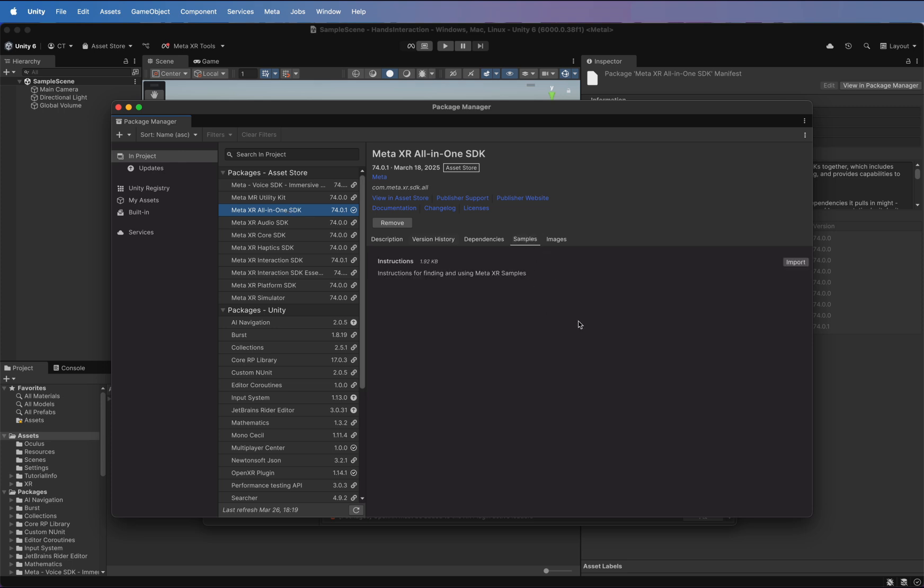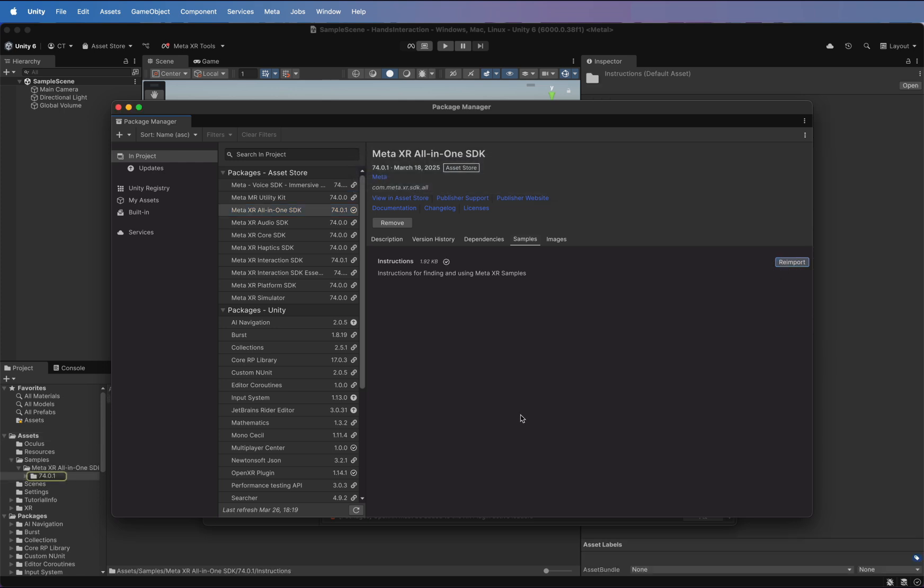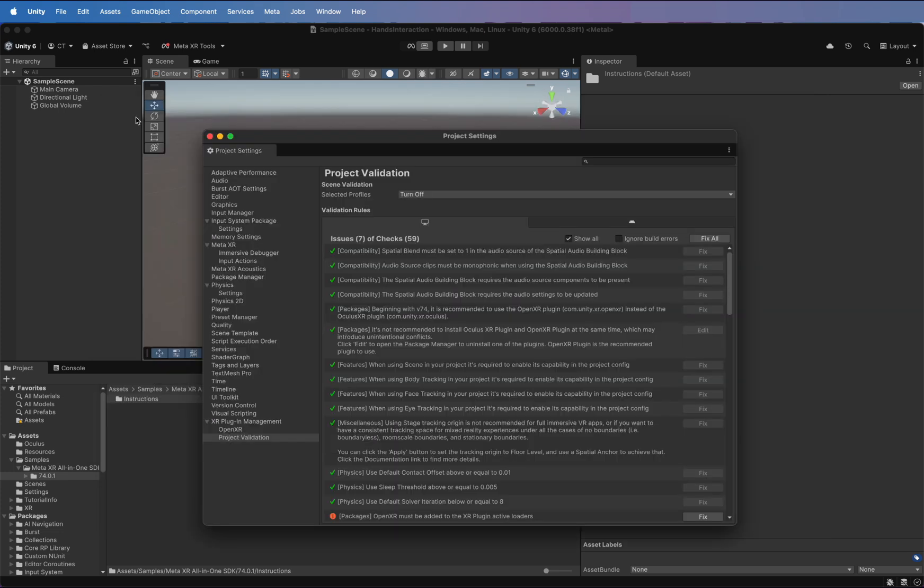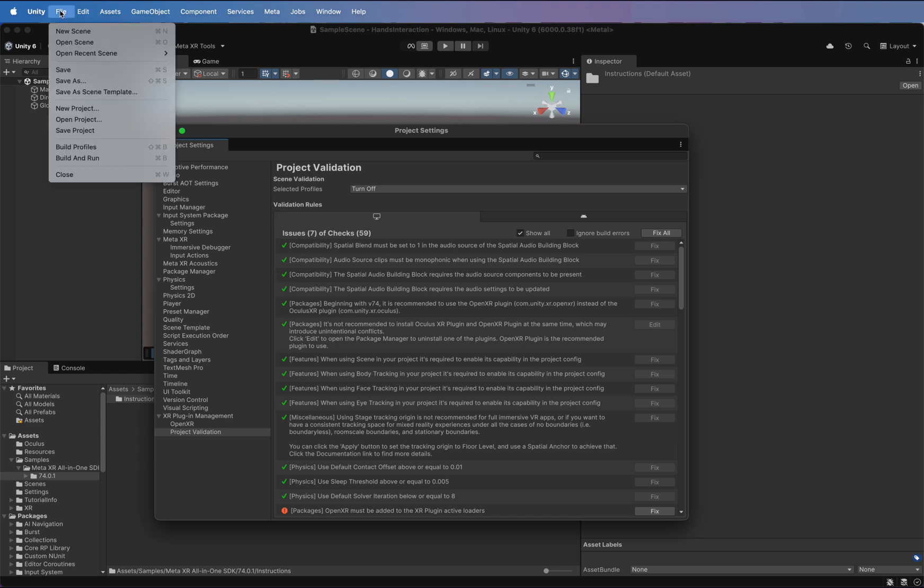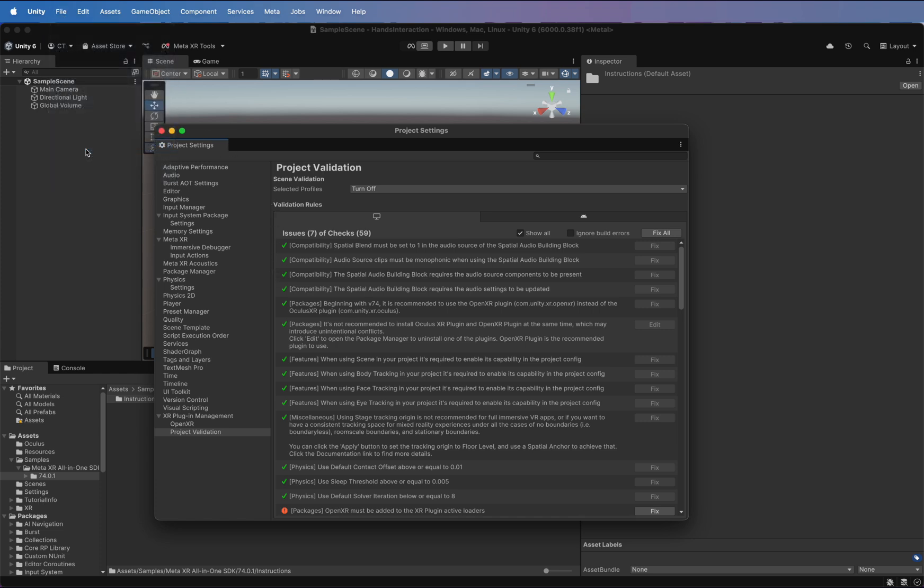Now, let's configure the project settings for VR deployment. First, import the samples in Meta XR all-in-one. Then, go to Build Settings and switch the platform to Android.